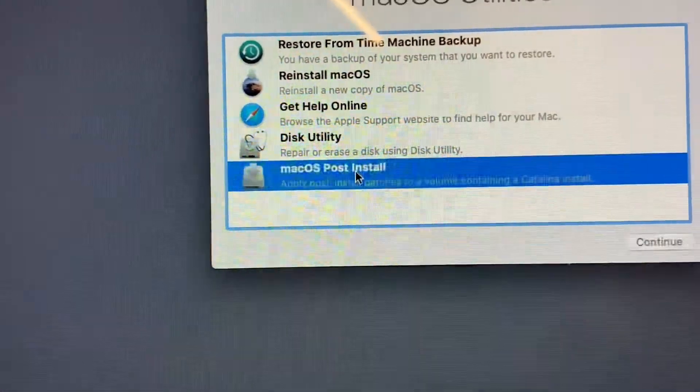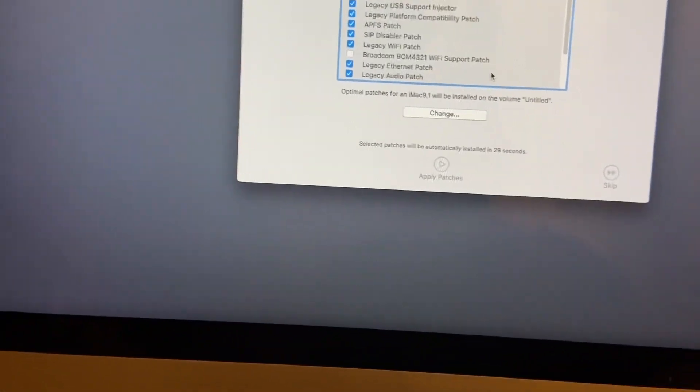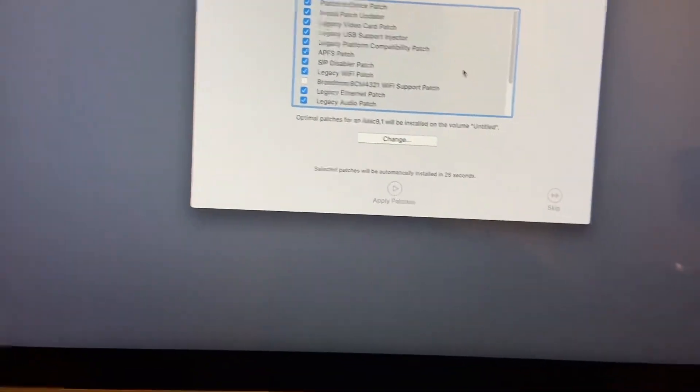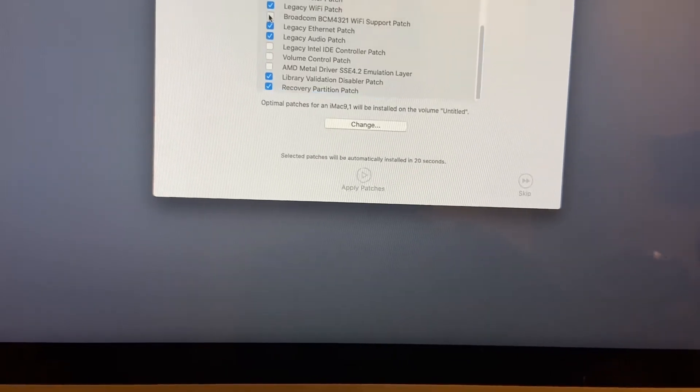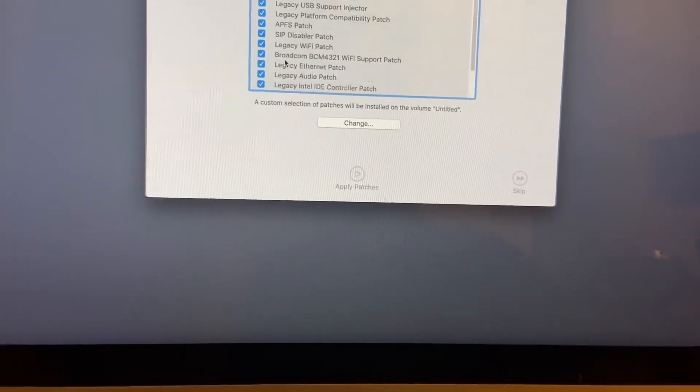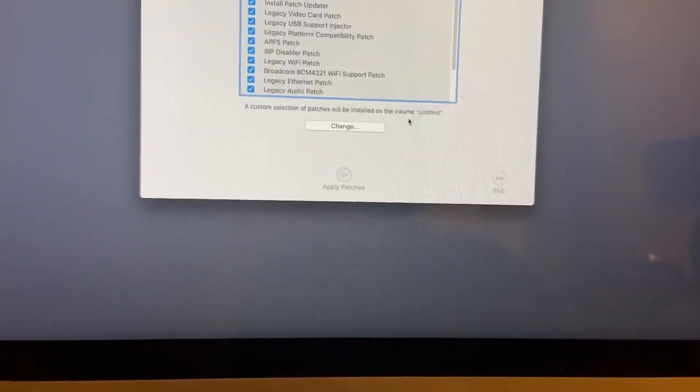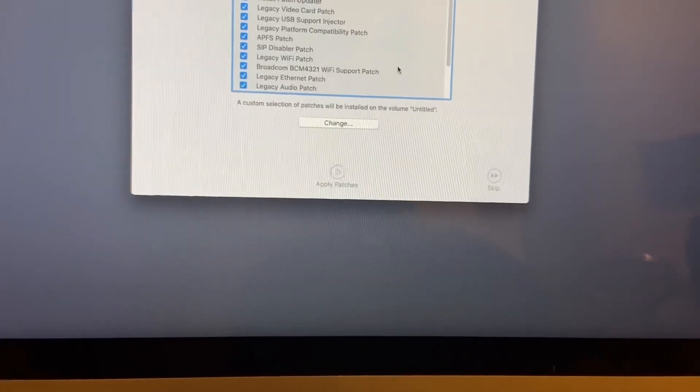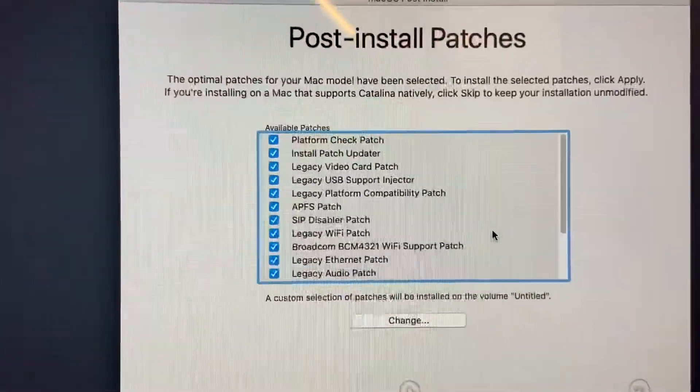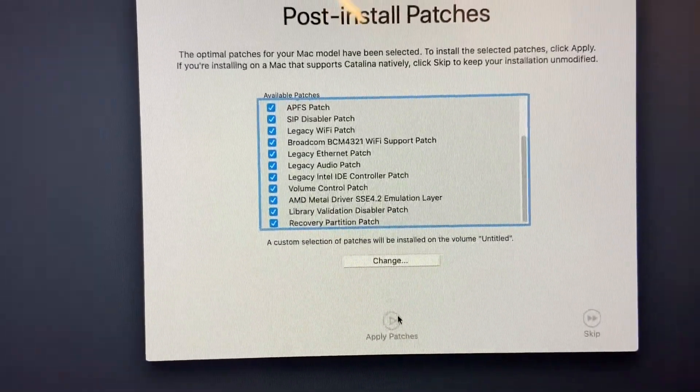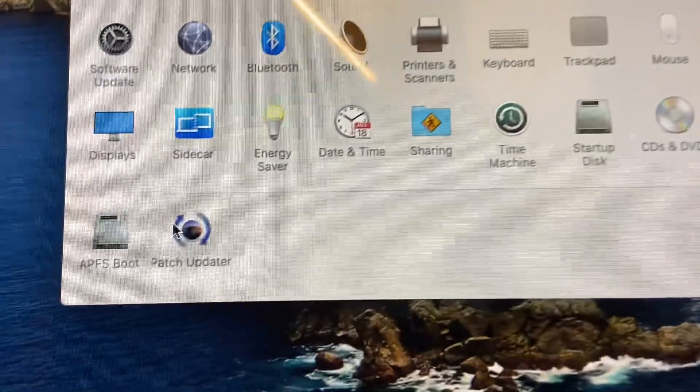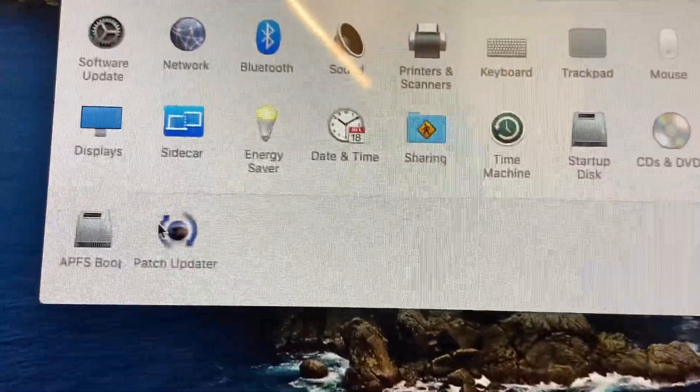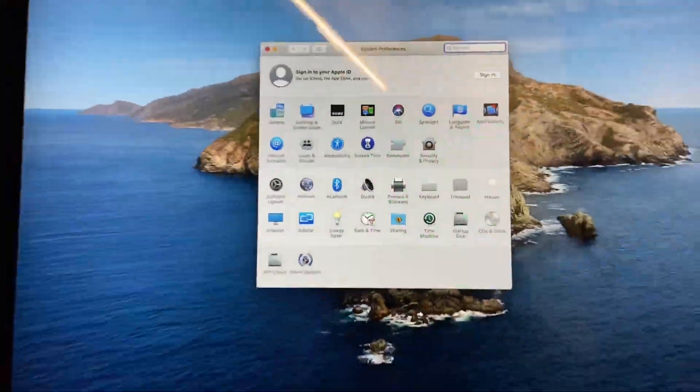Once again you turn on the computer, you hold the option key and you go back to the installer. Now you select macOS post install. Then you select continue. What I'll do in this case, I will select as much as I can because I don't want to be with errors. They're pre-selected and I'm gonna select them all just to make sure I got everything I need in my computer. Now I will hit apply. Once you finish this last step which is the post install patches, you're really gonna need this in order to have a fully functioning Catalina installation. Then as you can see it already finished. It will take some time also. Thank you for watching.